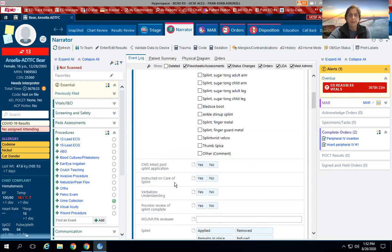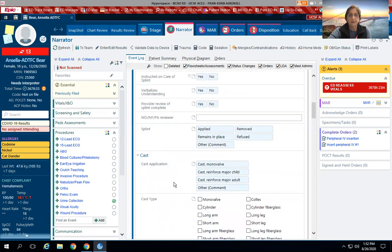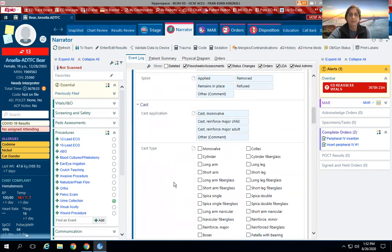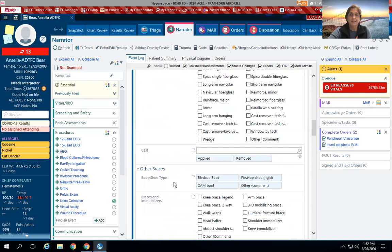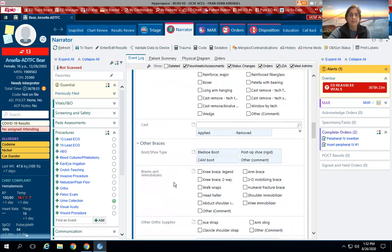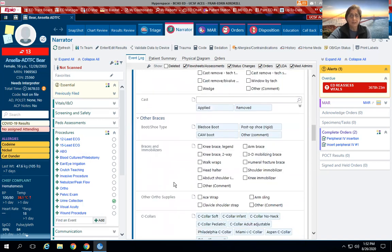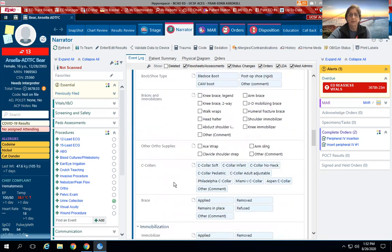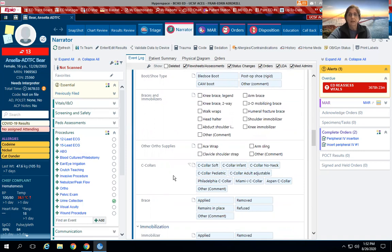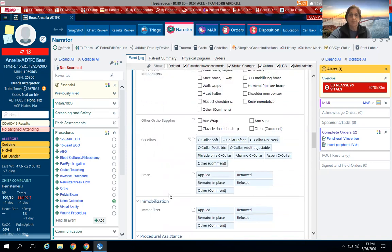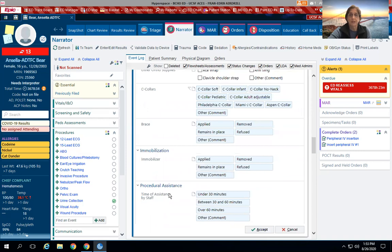You document all of that here: any splints, if they put a cast, other braces such as our cam boot, our knee immobilizers would be documented here as well. Even if you do a wrap, an ace wrap, or a shoulder immobilizer, that would be documented here as well. C-collars also here, and braces, and any procedural assistance—how much time that was given with your assistance.